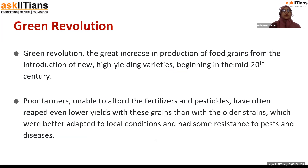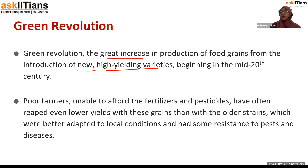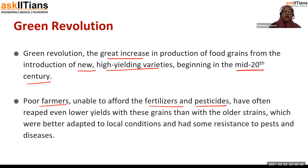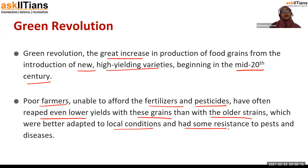Let's begin with the green revolution. Green revolution is the great increase in the production of food grains from the introduction of new high yielding varieties, which began in the mid-20th century. But green revolution is not all advantageous — it has many disadvantages also. Poor farmers were unable to afford the fertilizers and pesticides, and they often reaped even lower yields with these grains than with older strains, which were better adapted to local conditions and had some resistance to pests and diseases.